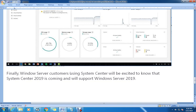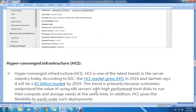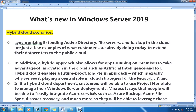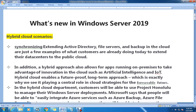Finally, they have also focused on System Center. Windows Server customers using System Center will be excited to know that System Center 2019 is coming and will support Windows Server 2019. So for System Center as well, they are launching a new version — System Center 2019. If this video was helpful, please share it, comment, like, and subscribe to the channel. Bye bye, and wait for the next video.